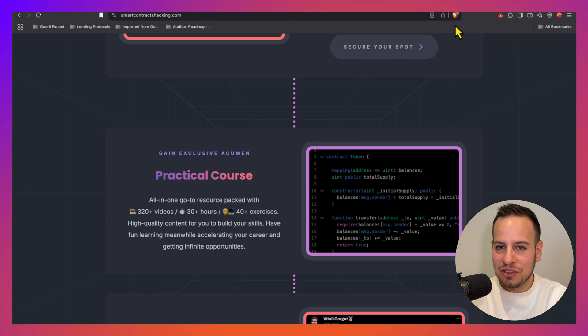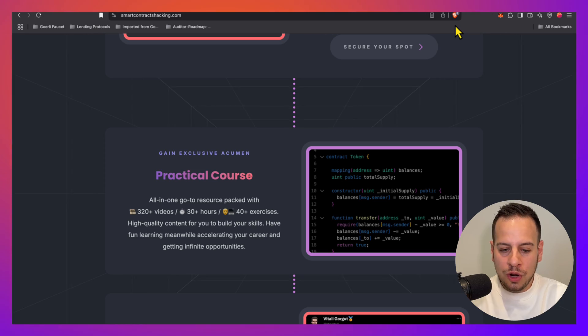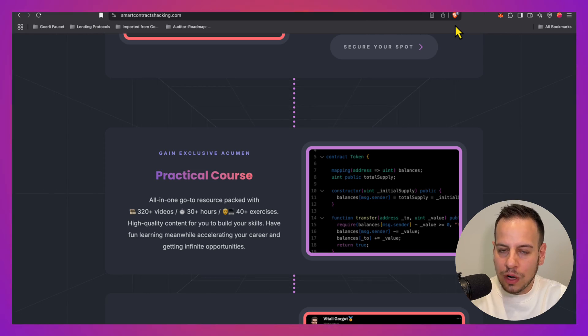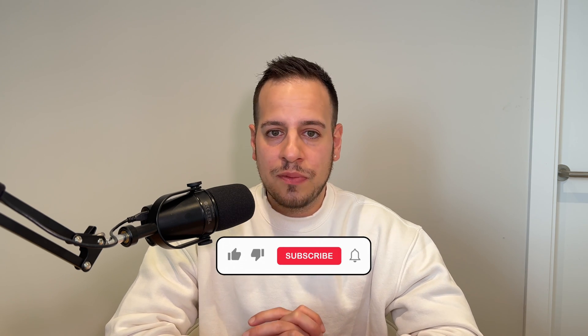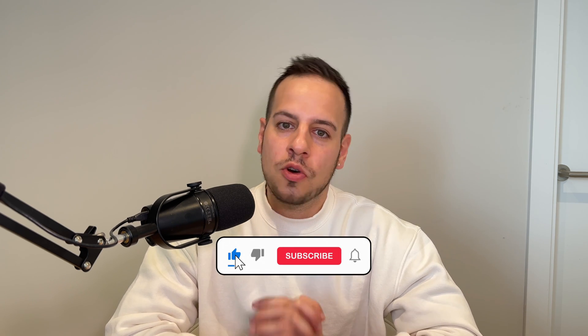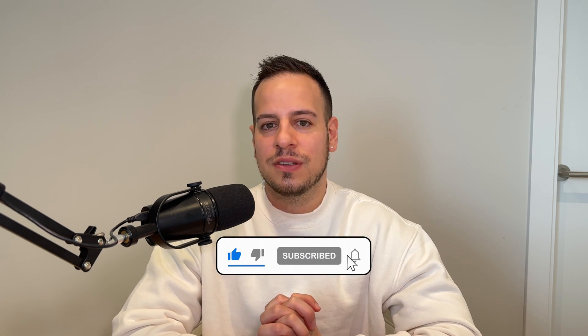Thank you so much for watching and learning with me. Make sure to like this video and subscribe for more awesome content. If you have any questions, ask them in the comment section below and I will see you in the next one.